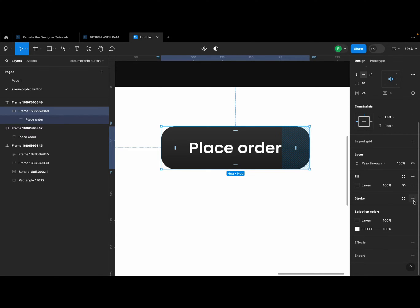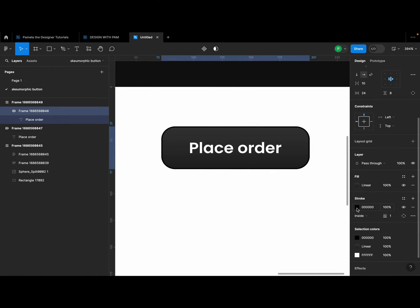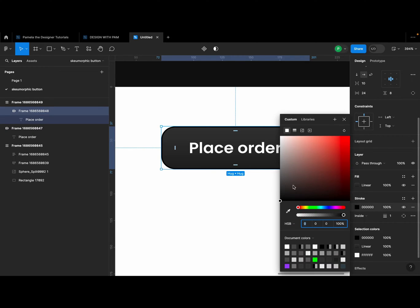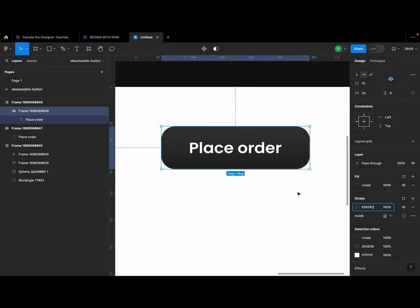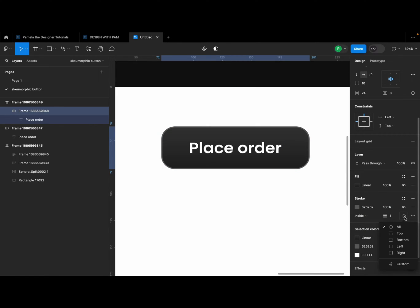But we're not going to stop here. We're going to go to stroke, click the plus sign for stroke here. Then in our stroke we're going to give it a color. Let's use, just copy the color code which is 626262, right.